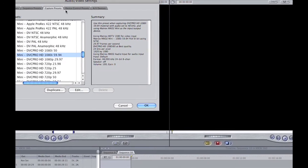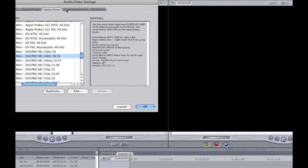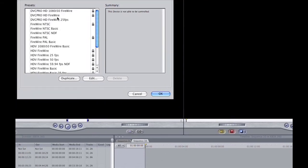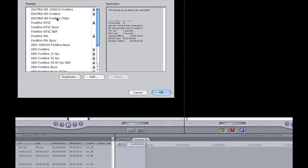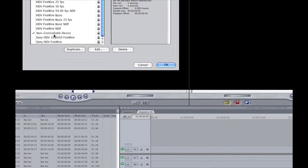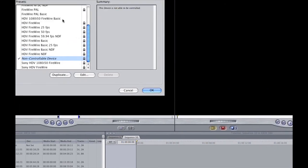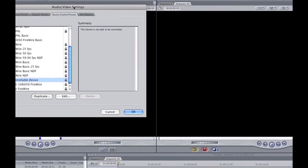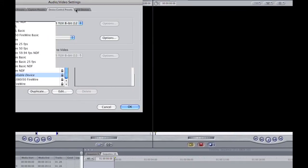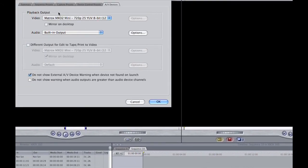Once you have selected that, click on the fourth tab called Device Control Presets. Ensure that this is set to Non-Controllable Device. The final tab you want to click on is AV Devices. Now I currently have my video set to Matrox MX02 Mini at 720 Progressive 25 YUV 8-bit. I have my audio set to Built-in Output. Once you have selected this, click on OK.